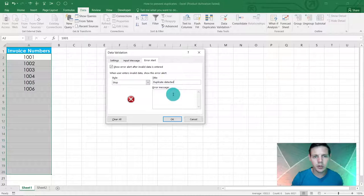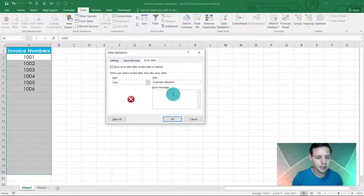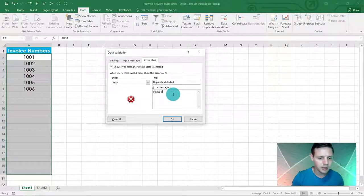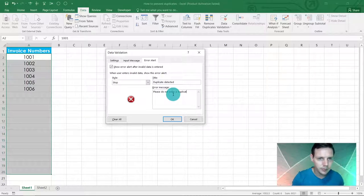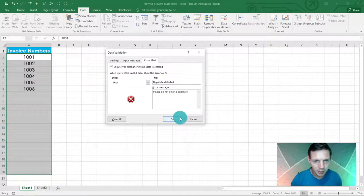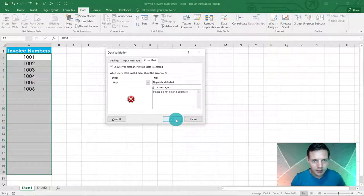And the error message is please do not enter a duplicate. There we go, and we can say okay.